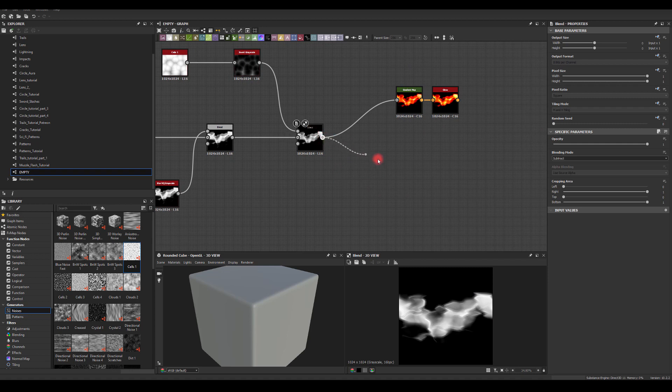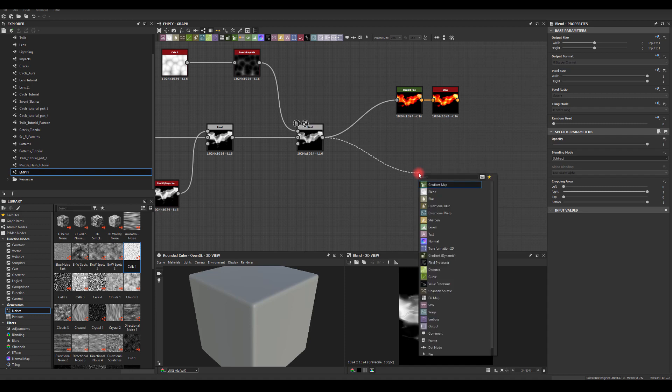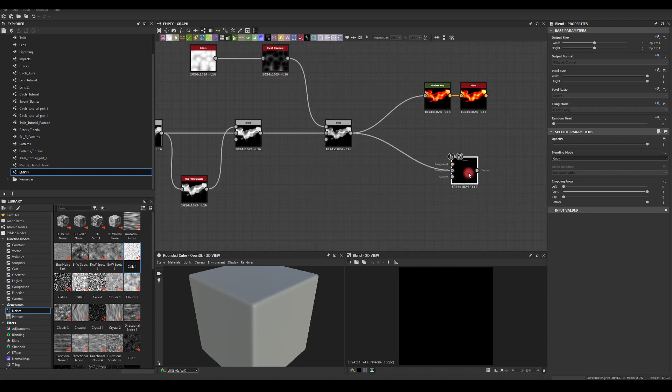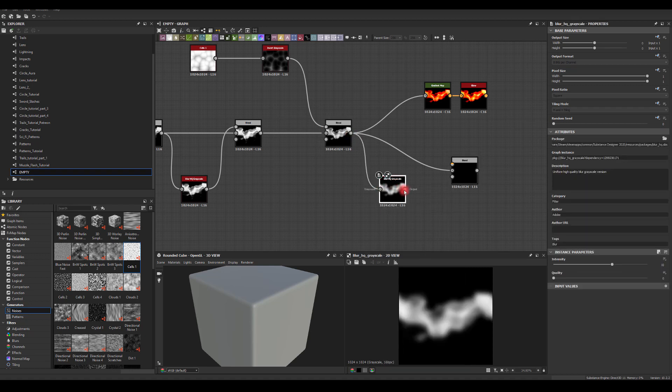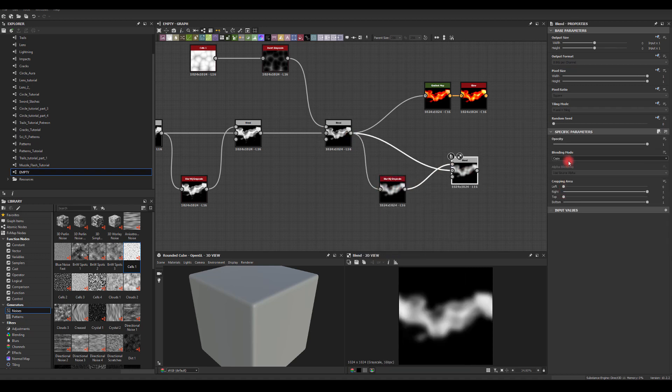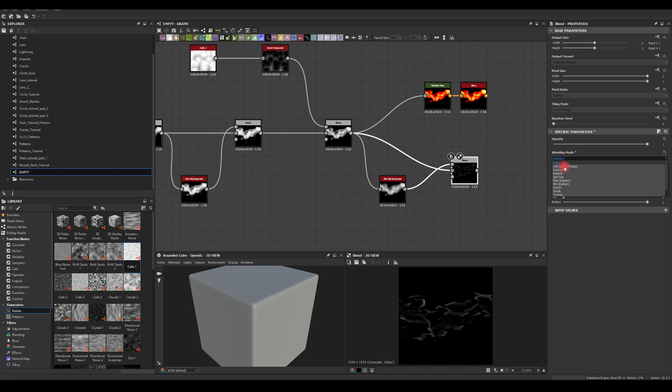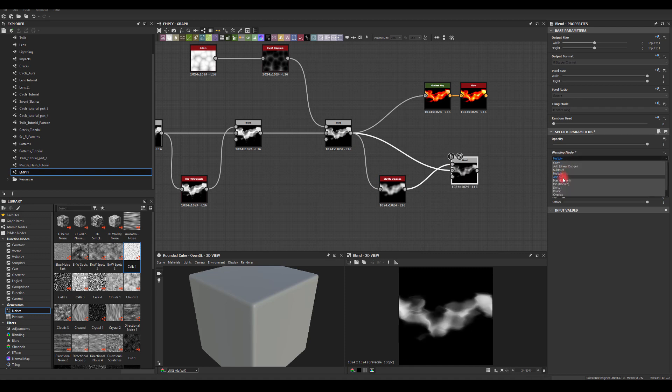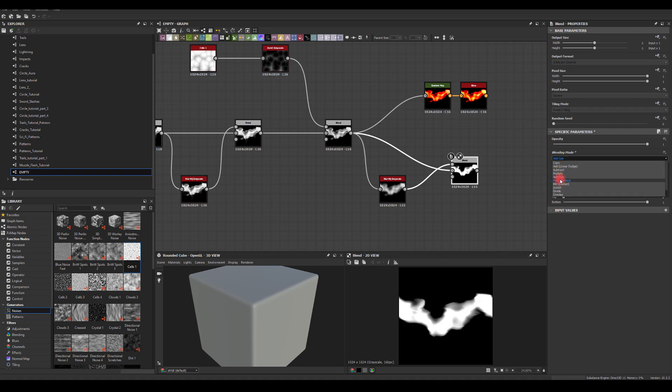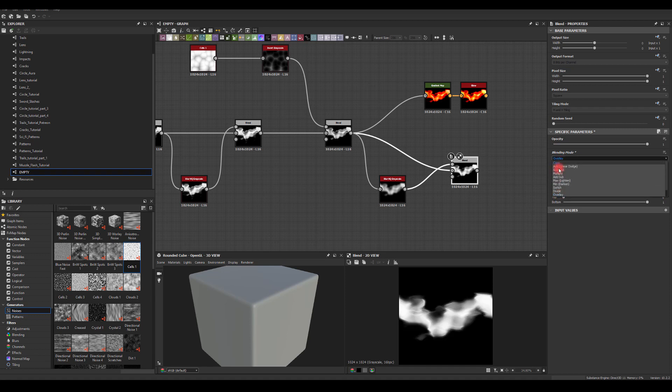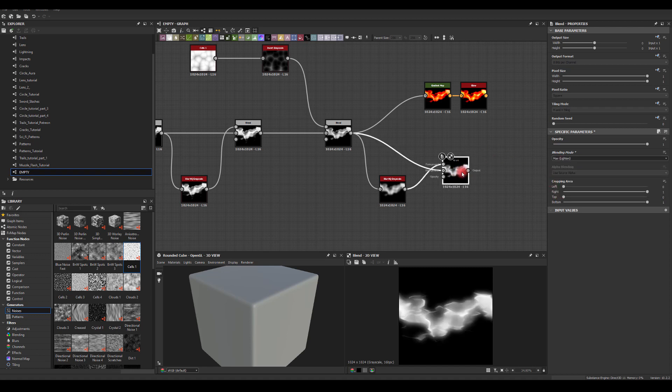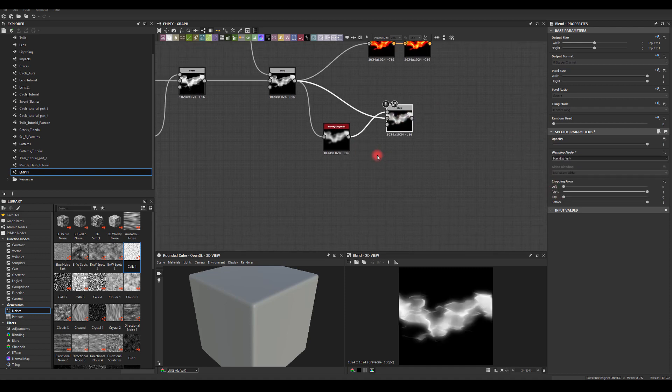I actually want to add some glow to it for our grayscale. So I'm just going to blend it. And I'm going to take a blur node. And I'll try to add it into our texture. I think max might work the best.